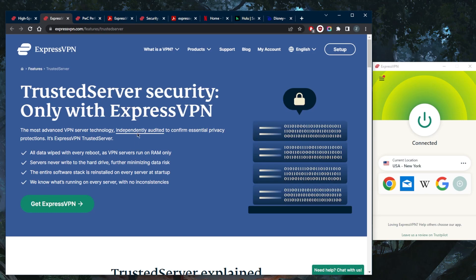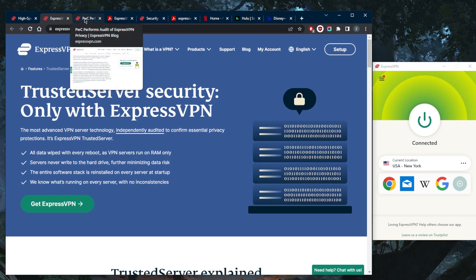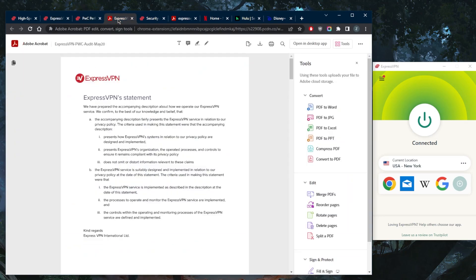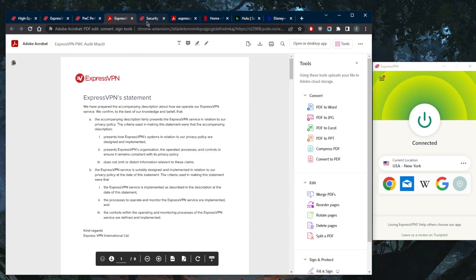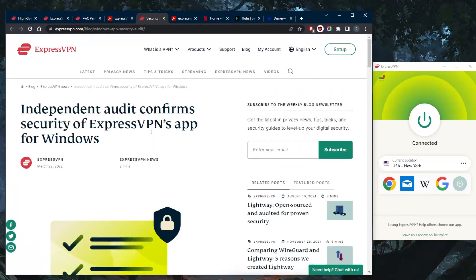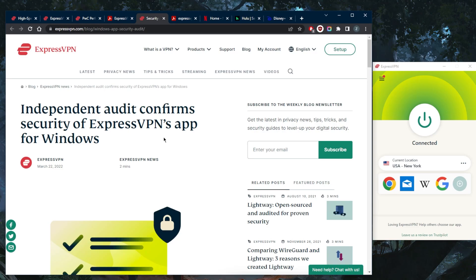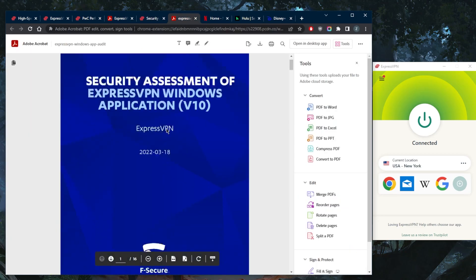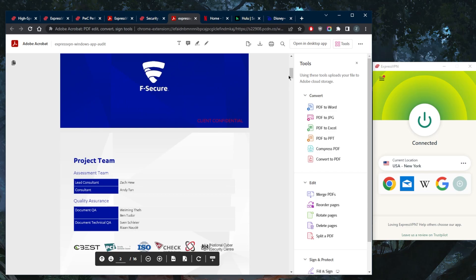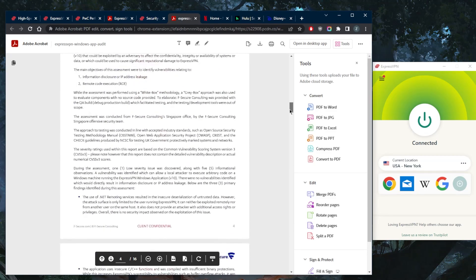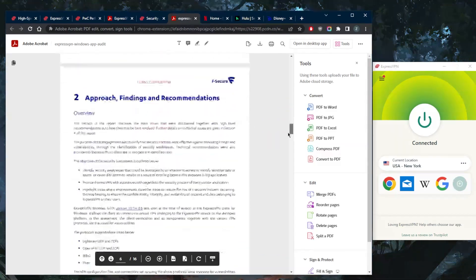Of course they do have a no-logs policy which they do claim and prove through independent audit reports. An independent audit report is pretty much when a third-party security firm approaches a software company such as ExpressVPN and they verify their privacy policy and the server infrastructure of ExpressVPN in order to prove that they do uphold everything they claim from the no-logs policy.